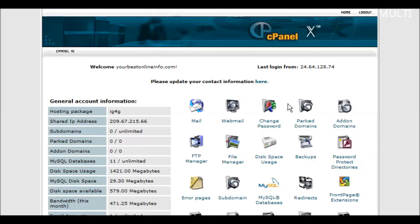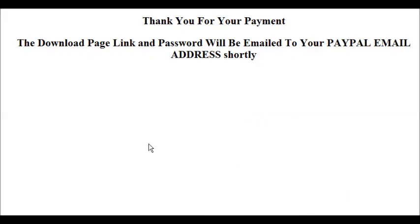You're also going to need two HTML pages. You'll have a thank you page like this. It says thank you for your payment. The download page link and password will be emailed to your PayPal email address shortly.